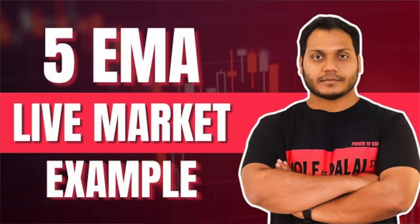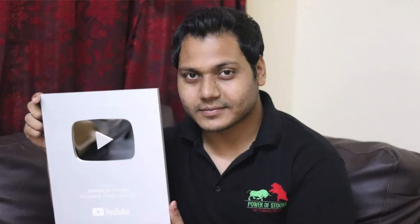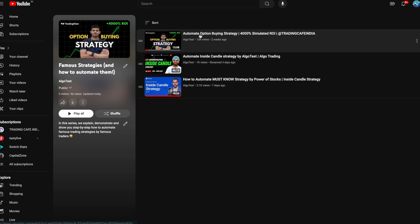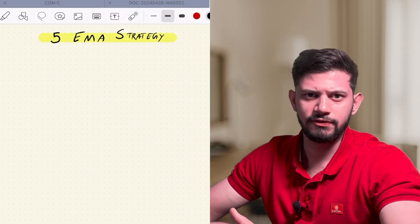Hi guys, welcome back to AlgoTest, continuing with our series of explaining famous strategies by famous traders and showing you how you can automate them without writing any code on AlgoTest. This video is talking about the famous 5 EMA strategy, also by Mr. Subhashish Pani — commonly referred to by his YouTube channel Power of Stocks. If you've not been following our series, check out the playlist titled 'Famous Strategies and How to Automate Them.' So far we've got three strategies, with plenty more coming. Make sure you subscribe so you never miss any. Let's get straight into the video.